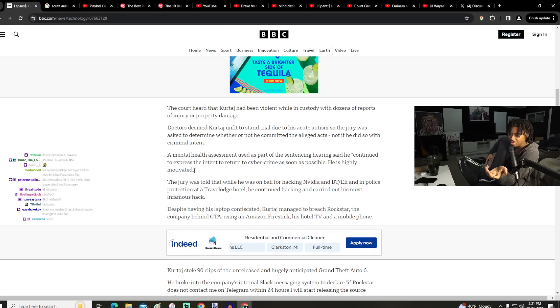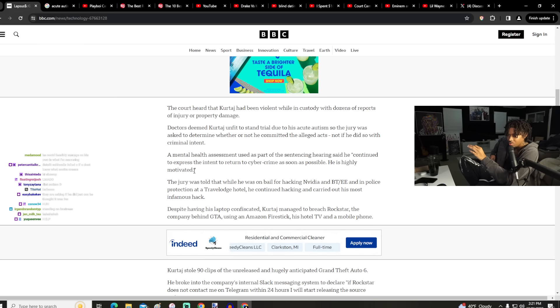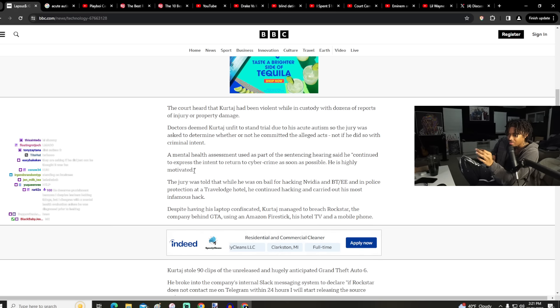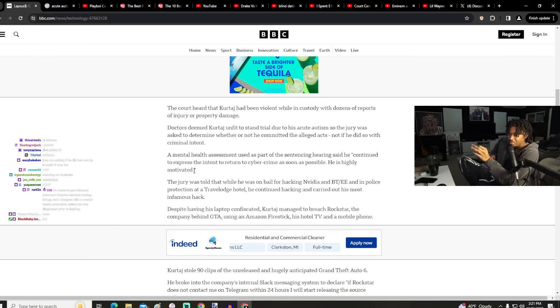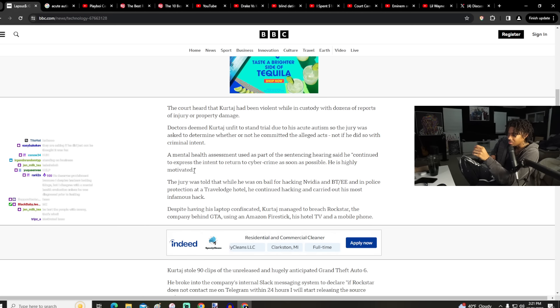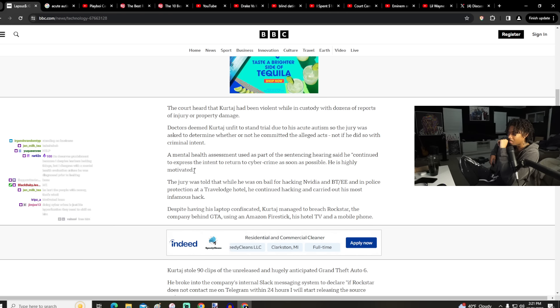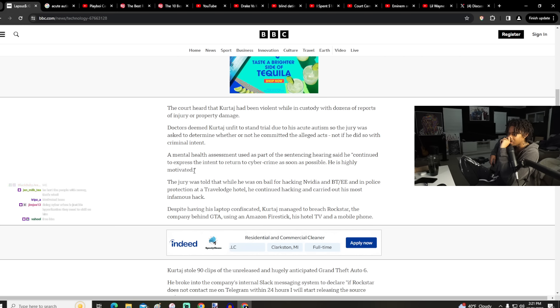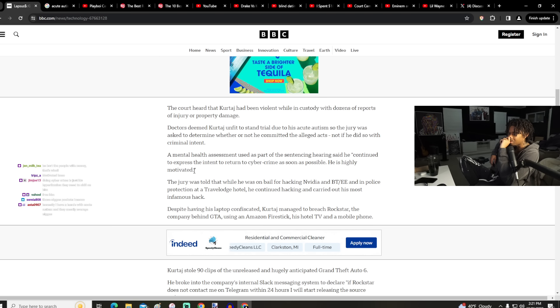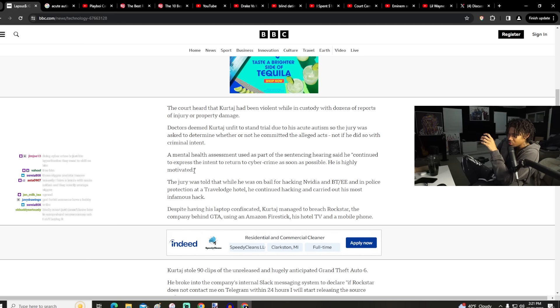The jury was told that while he was on bail for hacking Nvidia and in police protection at a Travelodge hotel, he continued hacking. Hackers leaking things, but I disagree with a mental health evaluation unless he was diagnosed prior to leaking. Yeah, I don't get how this is necessary. It just seems like people are being able to manipulate the situation based off of his risk to broader, more larger conglomerates.